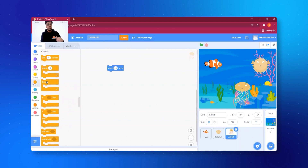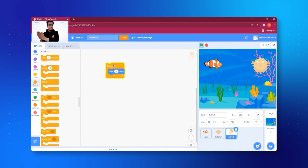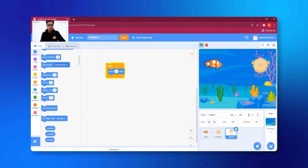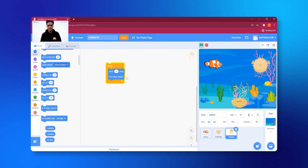Now we add the Forever block and put the Move 10 Steps inside it. The jellyfish moves to the right but gets stuck at the edge. So I tell the jellyfish: if you touch the edge, bounce back! I click on 'Motion' — the blue button — and there's a block that says 'If On Edge, Bounce.' We add that inside the Forever loop. Just like parents say 'if you do good work you get a chocolate,' here the jellyfish bounces back when it touches the edge.